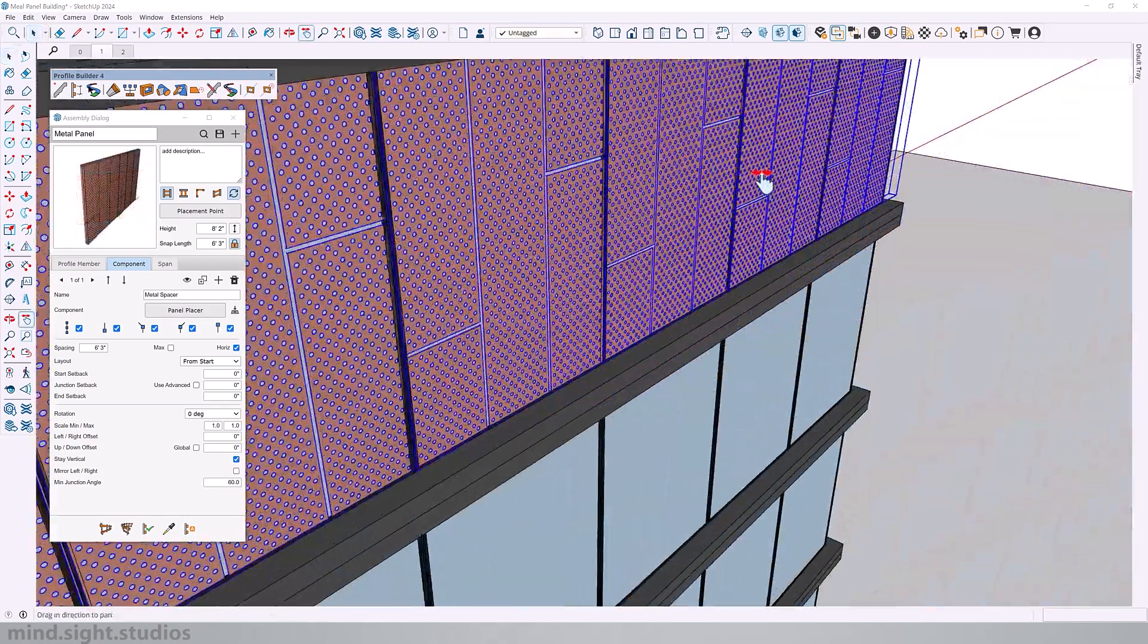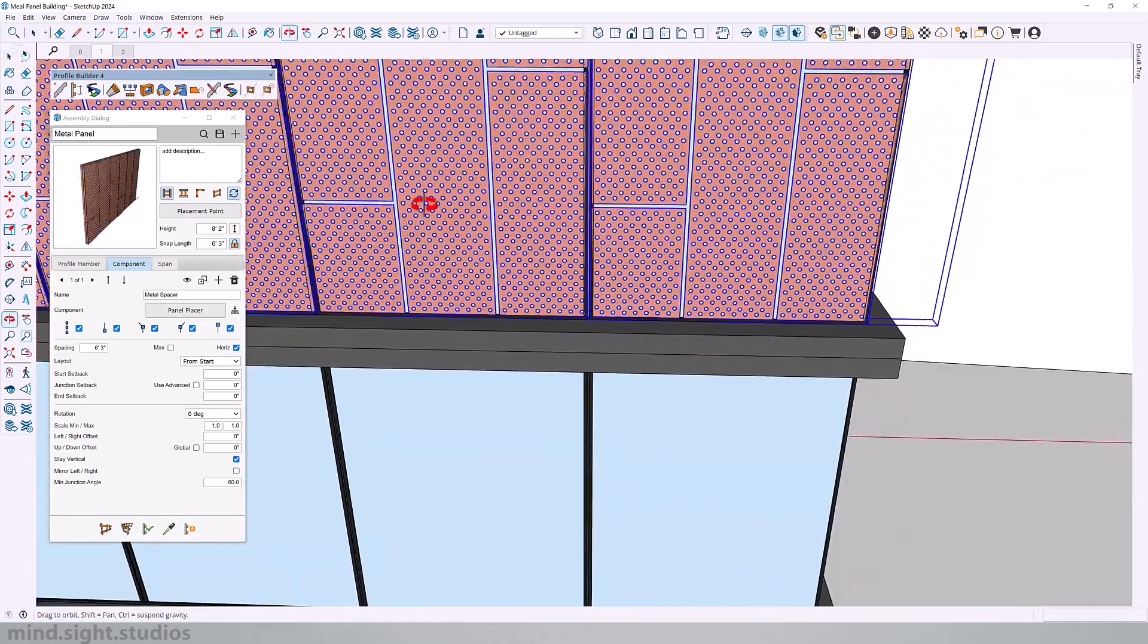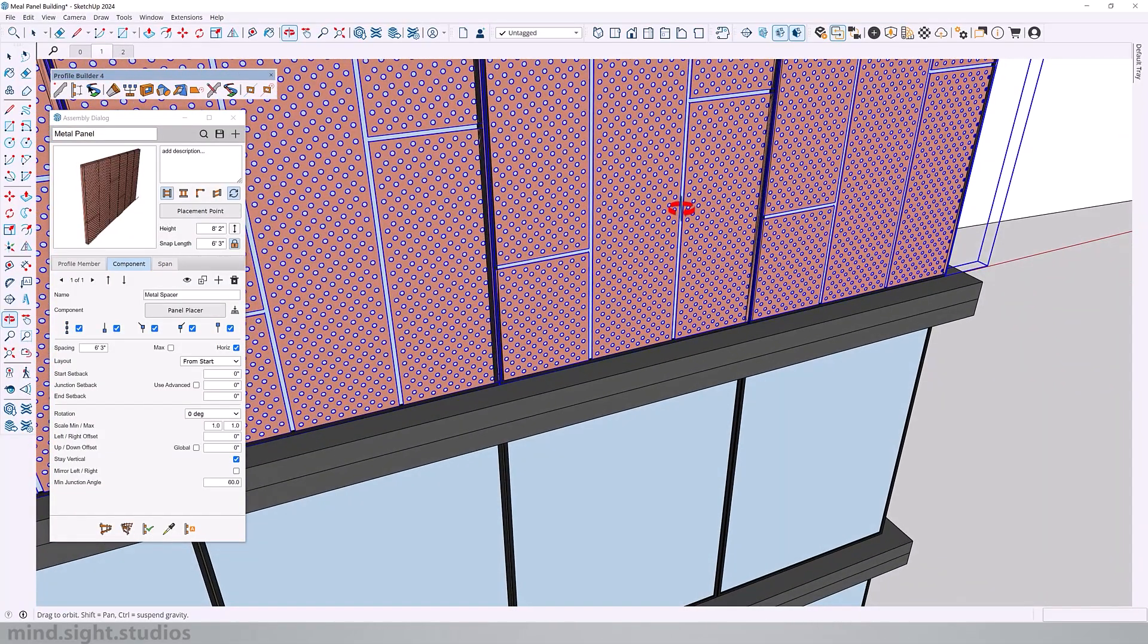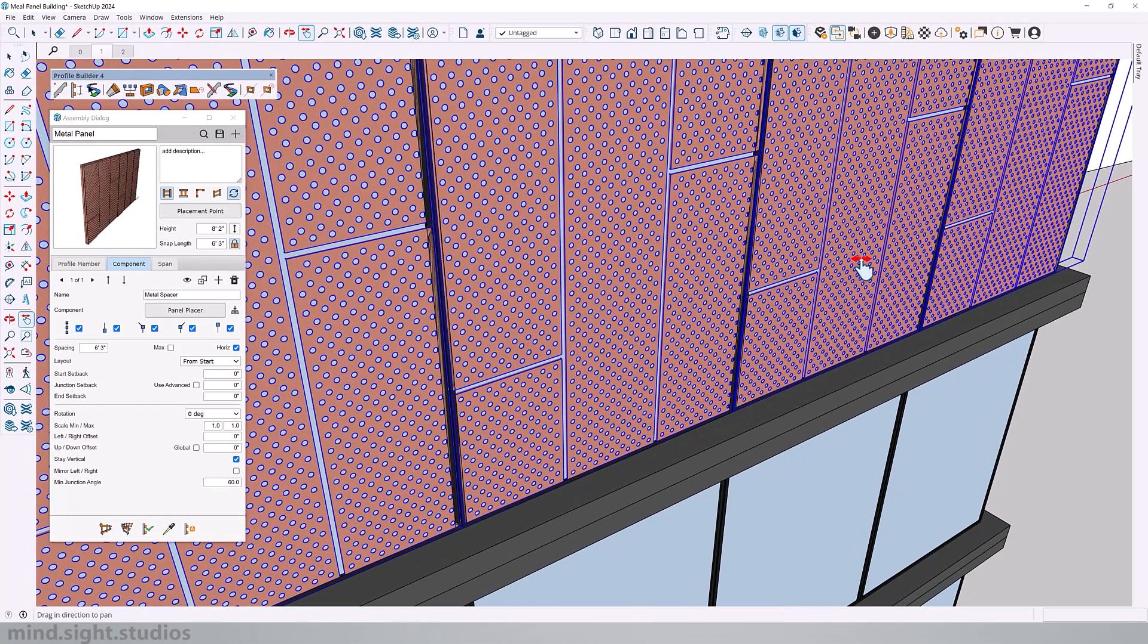And this is not just useful for repeating facade panels. It also works well on fence posts, lighting fixtures, or any regularly spaced element.